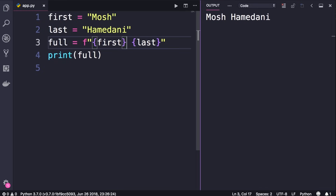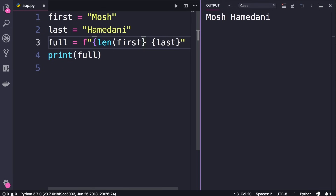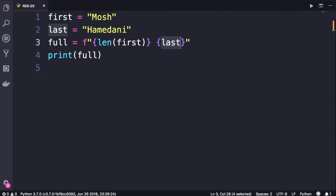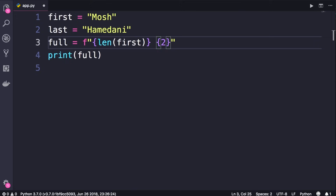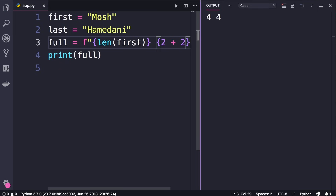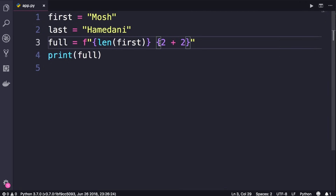At runtime this expression is evaluated and what's inside the curly braces is replaced with the actual values. Running the program we get the same result. You can put any valid expression inside curly braces — for example, we can call the built-in len function to get the length of a string, which returns 4. We can also replace a variable with an expression like 2 + 2 — running the program we get 'four' and '4'. When using formatted strings, you can put any valid expression in between curly braces.